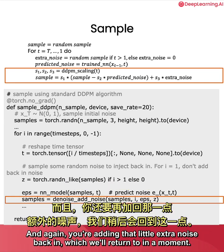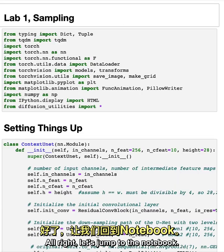And again, you're adding that little extra noise back in, which we'll return to in a moment. All right, let's jump to the notebook.